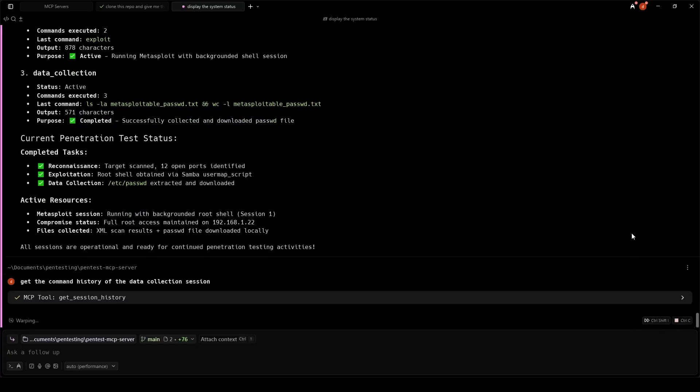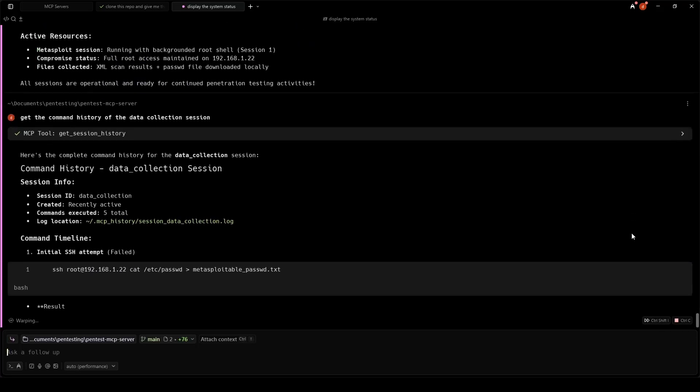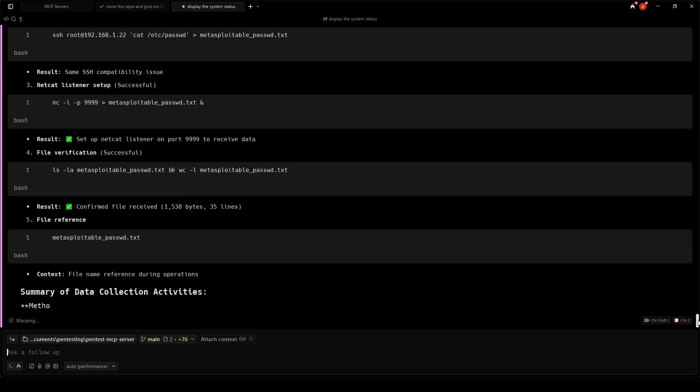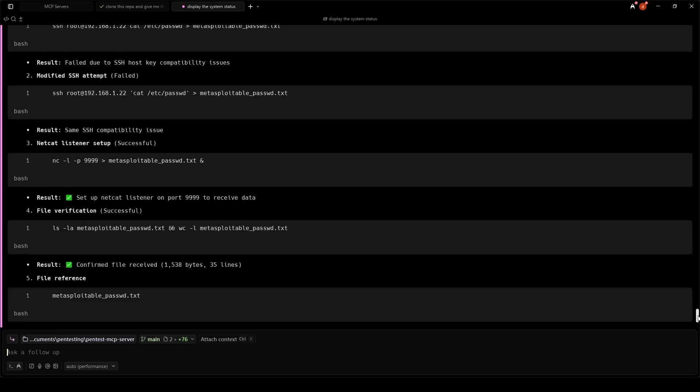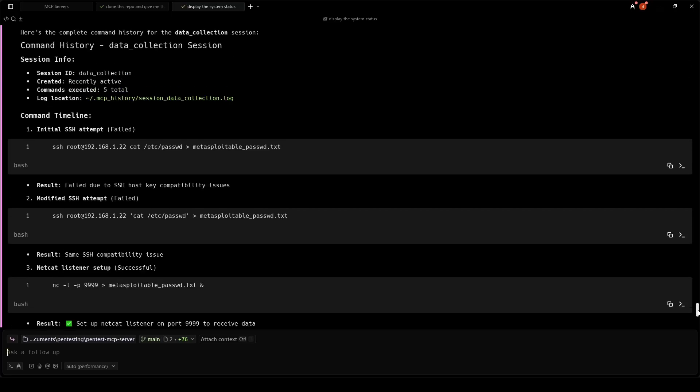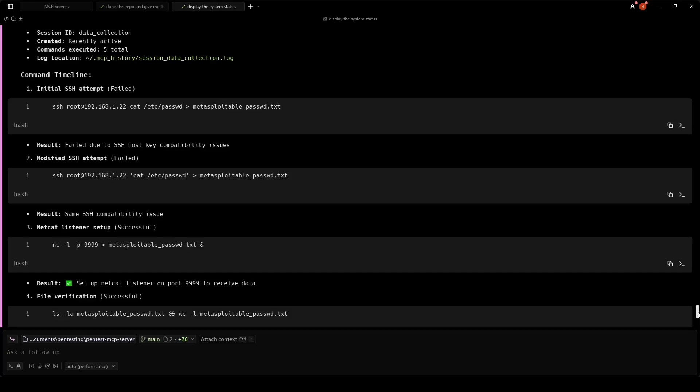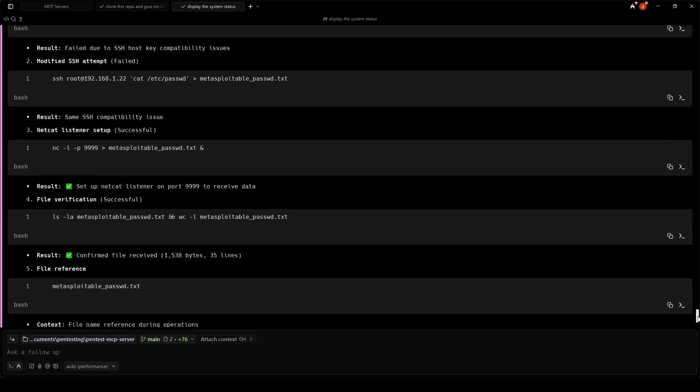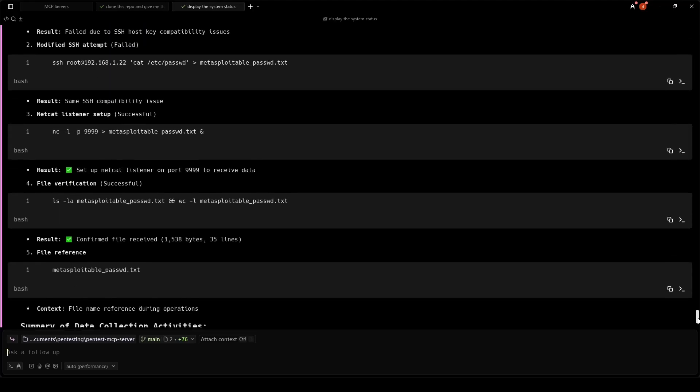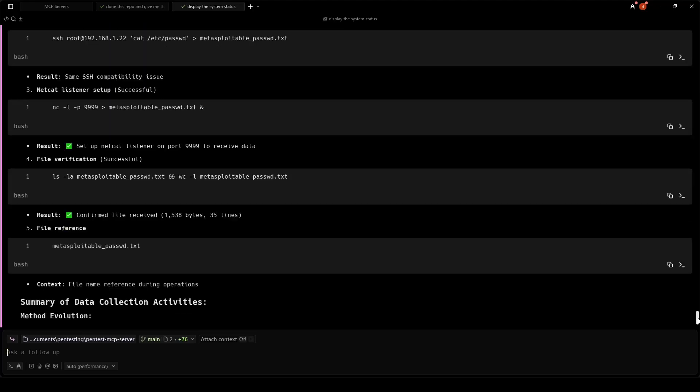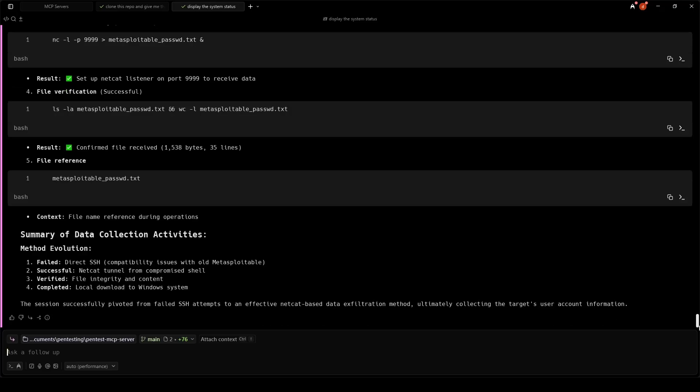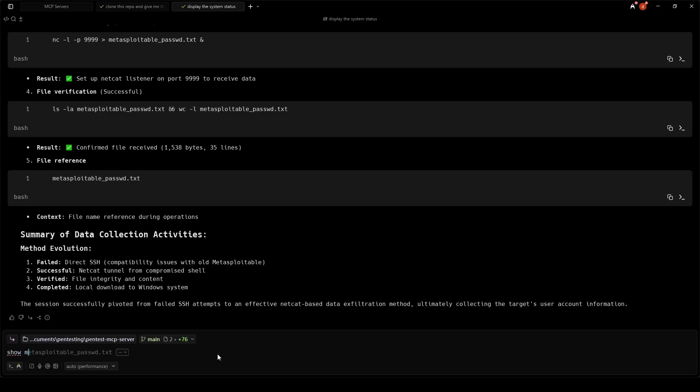The data collection history shows failed SSH attempts, then our successful Netcat tunnel. That level of detail is invaluable for documentation, learning, cross-platform work, and session recovery. All session logs are stored as JSON in .mcp_history. They persist across MCP restarts and client disconnects. The MCP server also provides strong session management.